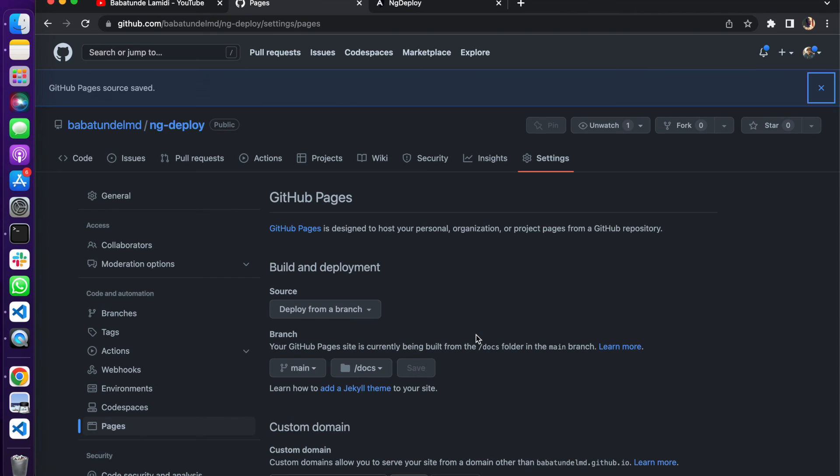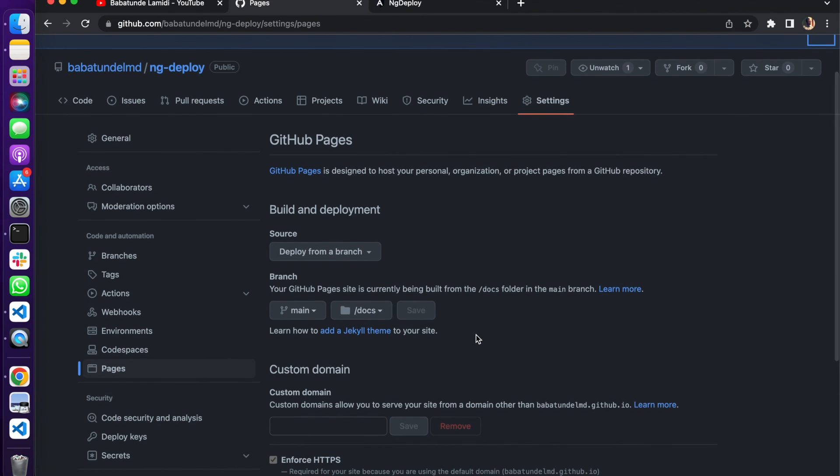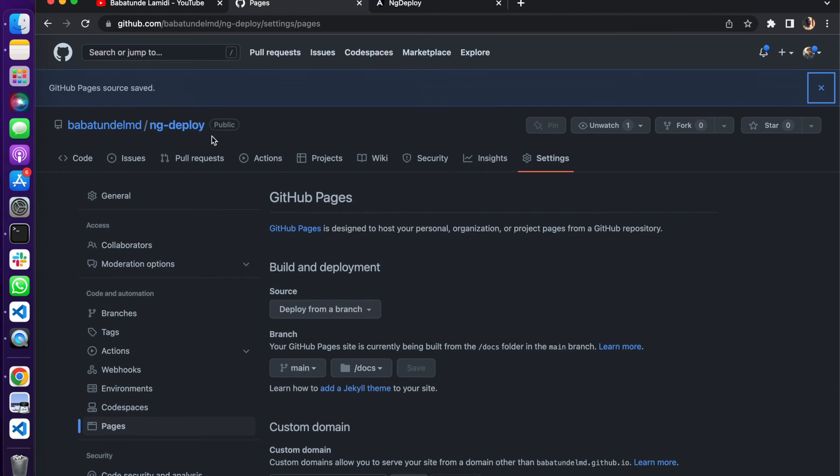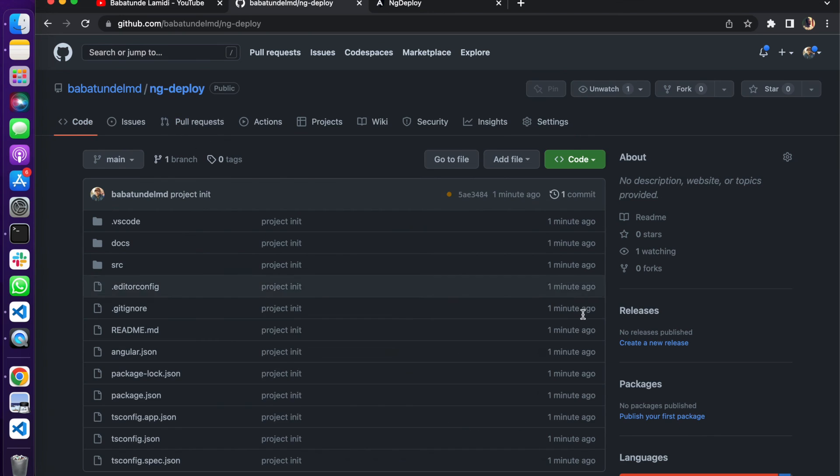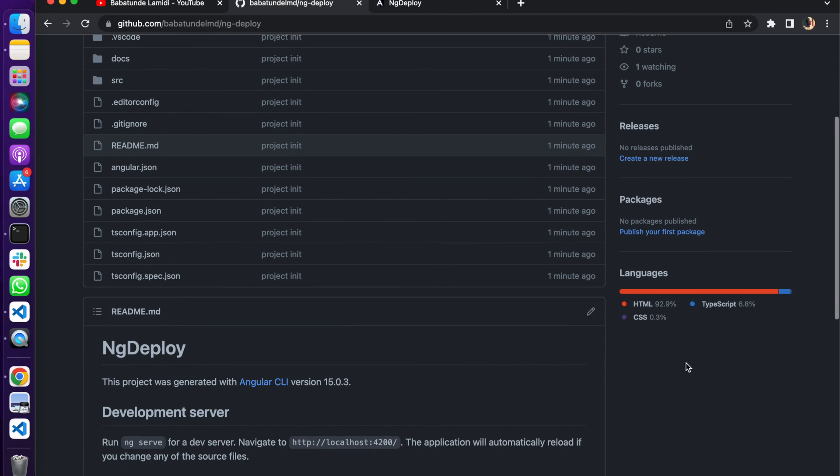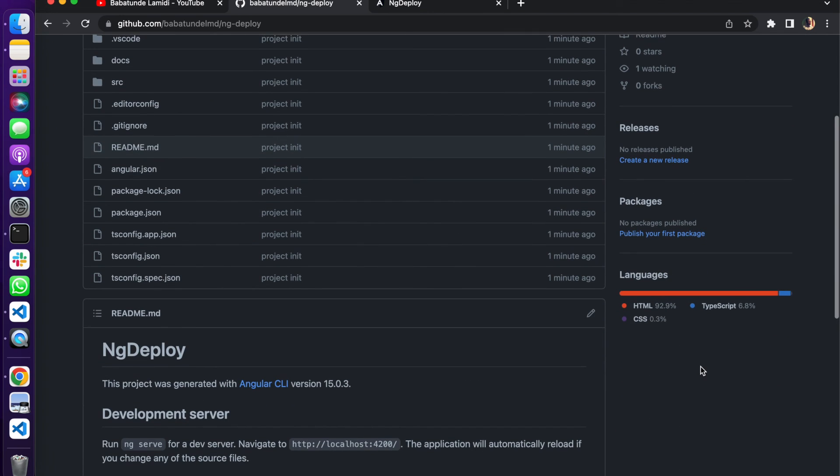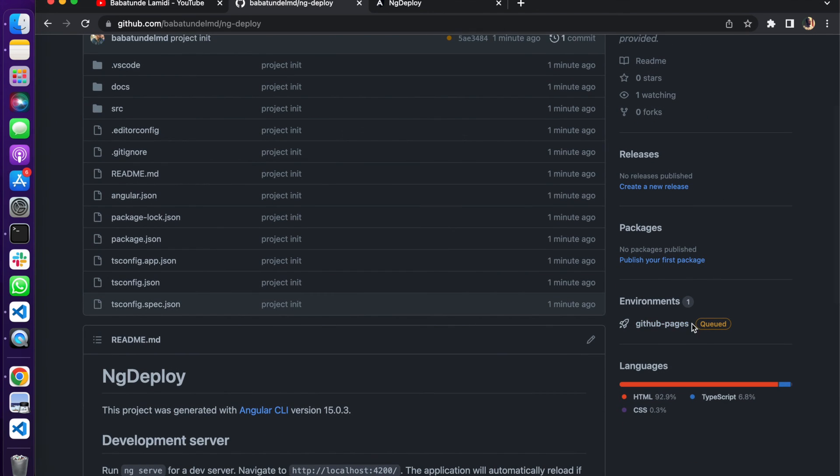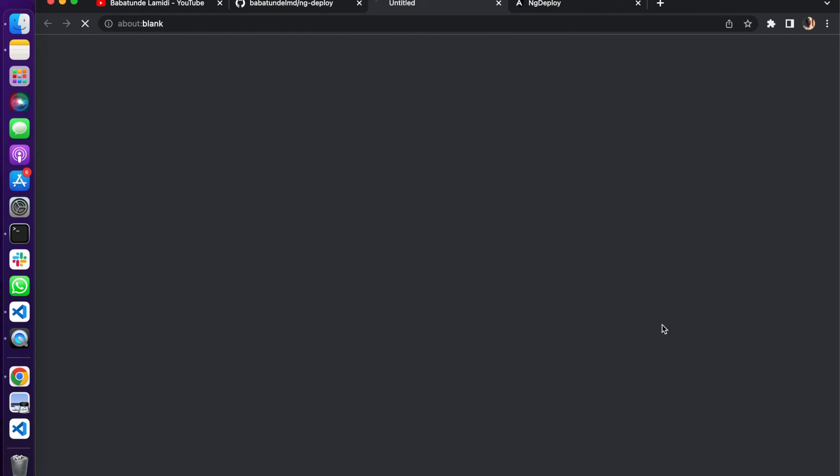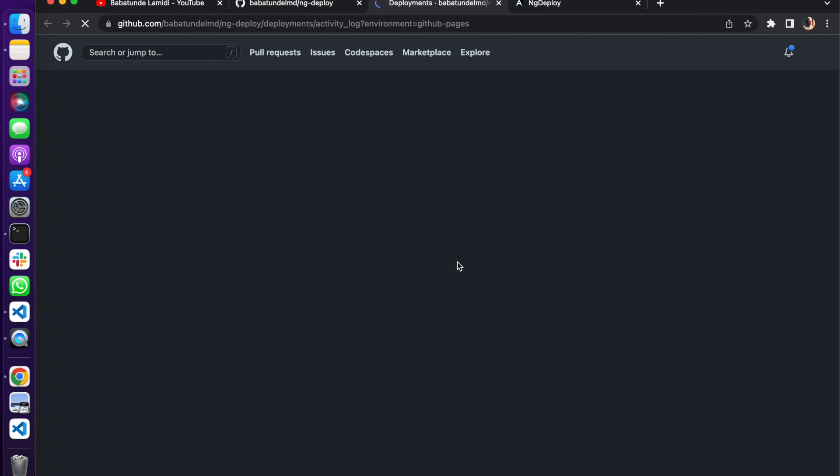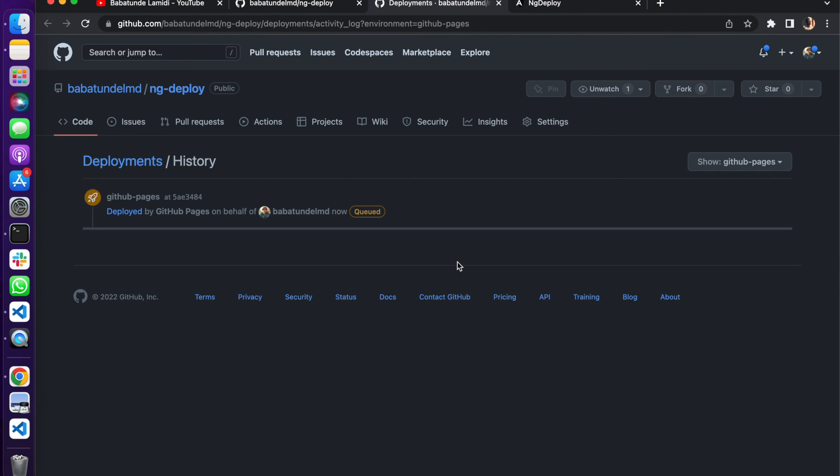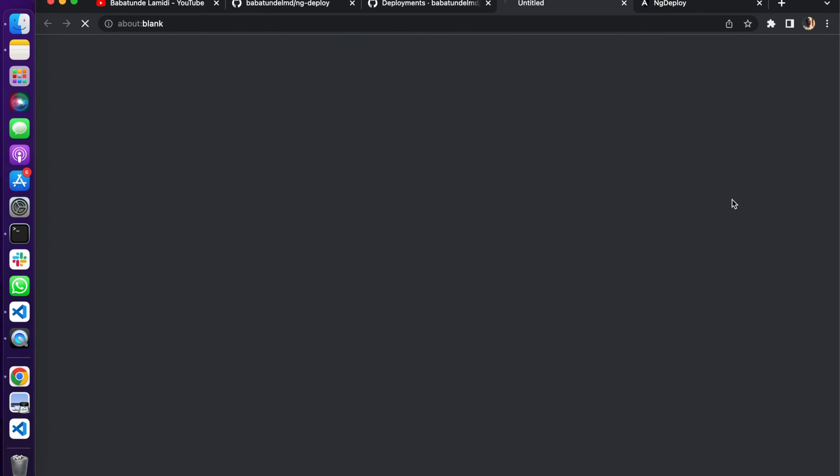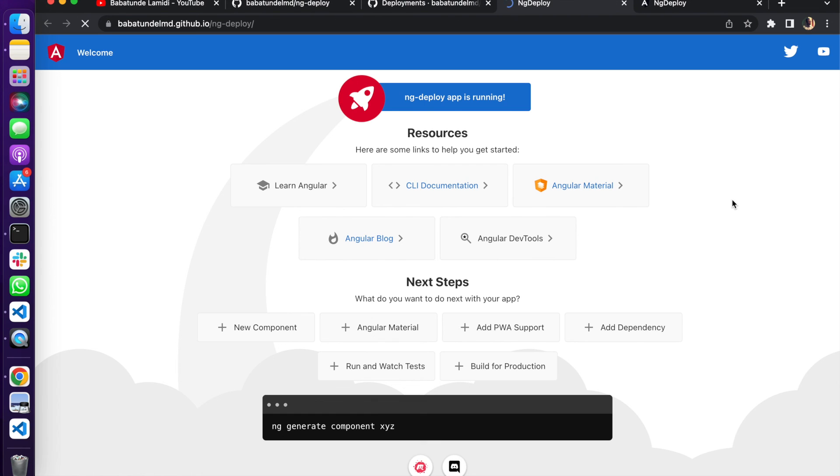This should be loading. One way to check is to come to our ng-deploy page. GitHub Pages, just going to refresh this. Okay, so it's done. Let's click on view deployment.